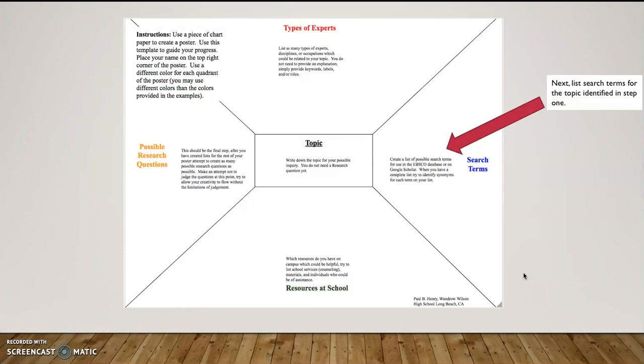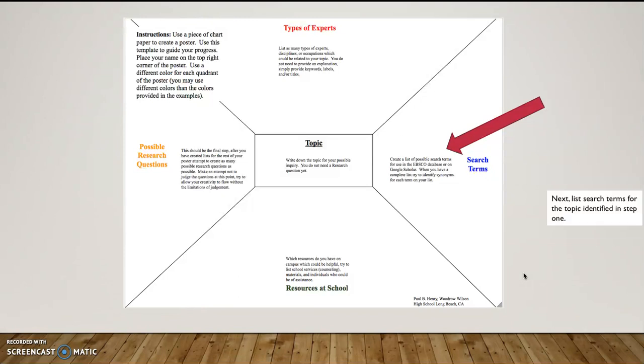fans, fandom, comic con. See, as you can see, if we just get started listing some words, other associated words come up. And then the next thing you know, we have a list of search terms.